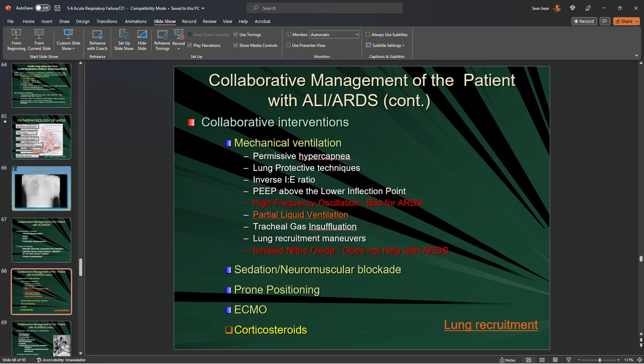The neuromuscular blockade makes the patient fully reliant on the ventilator and relaxes the entire body, therefore requiring less pressure to be forced into the patient — resulting in decreased risk of a barotrauma event where we rupture an alveolus or have a pressure issue.